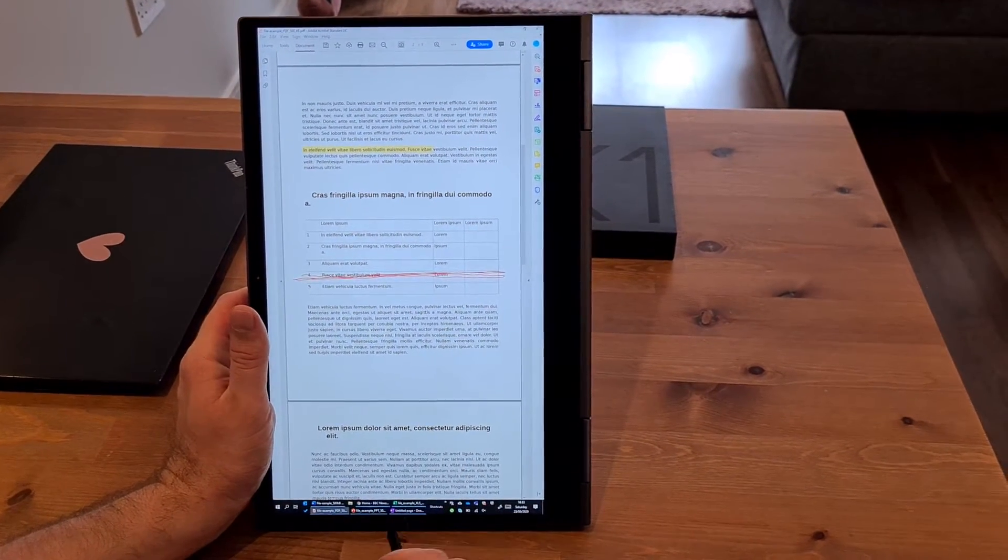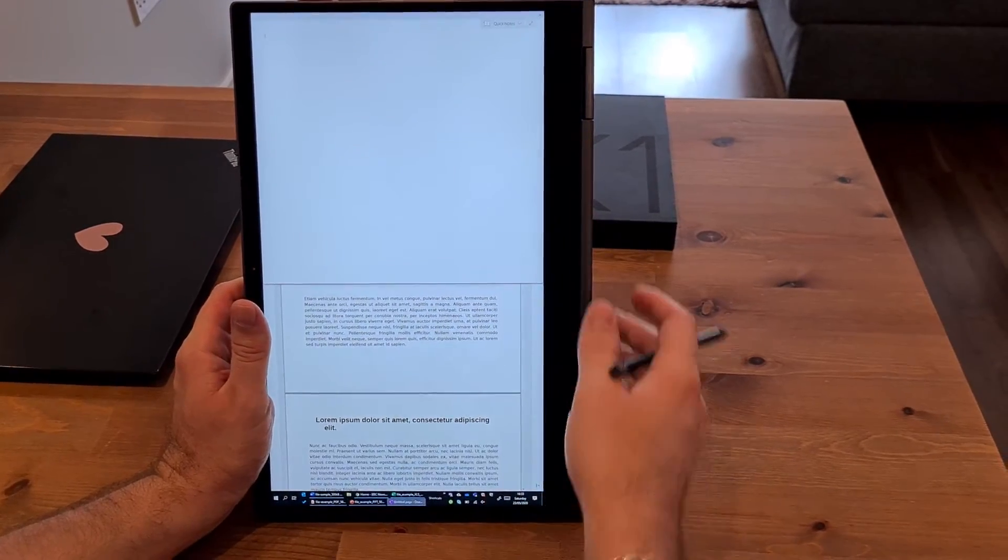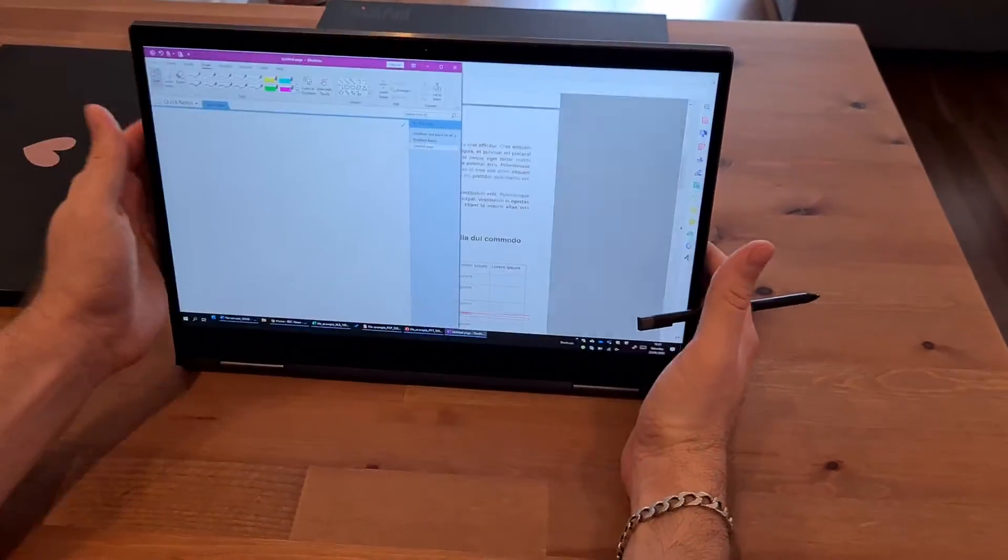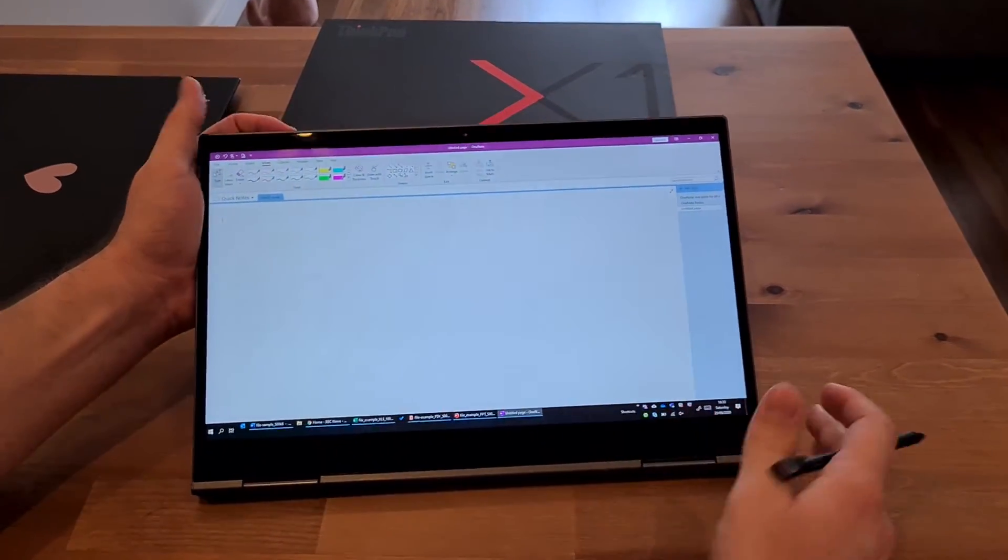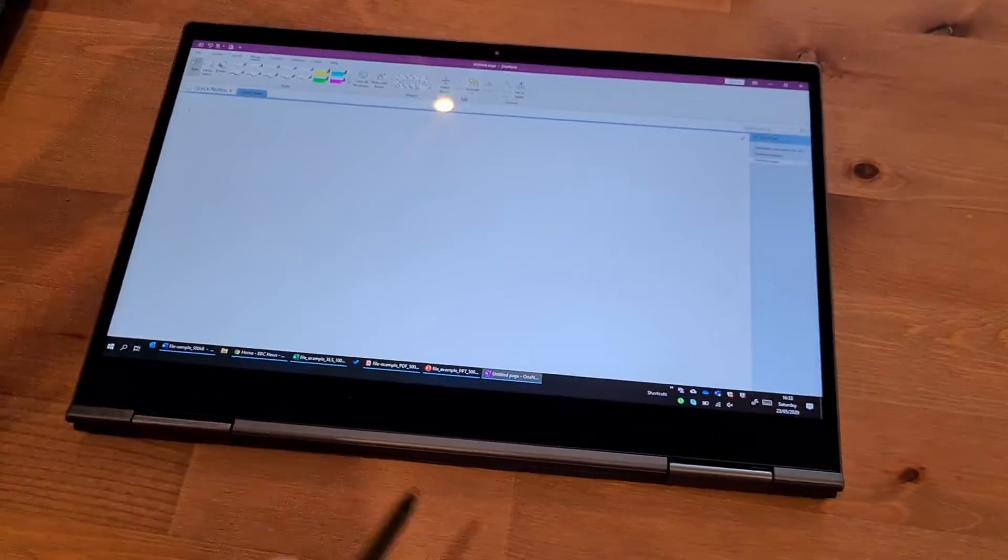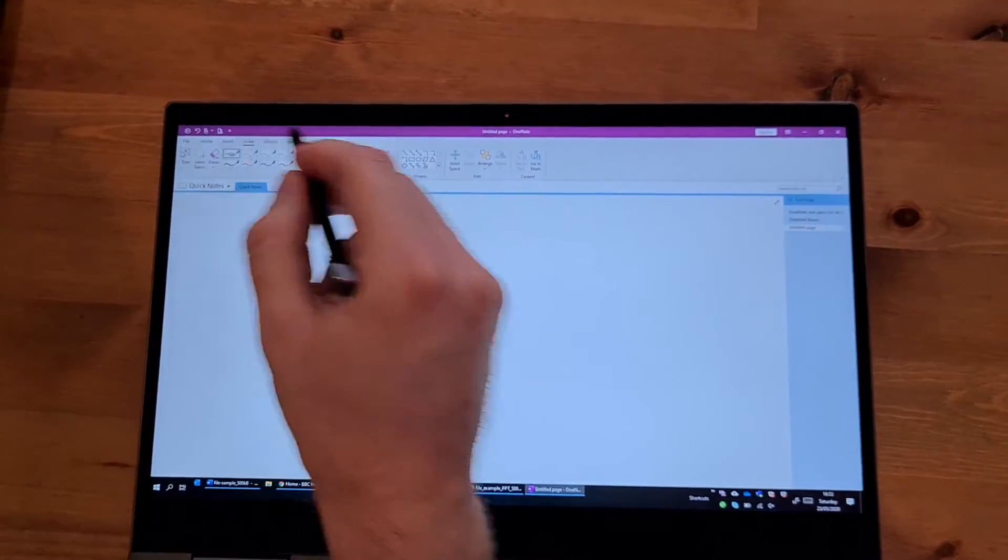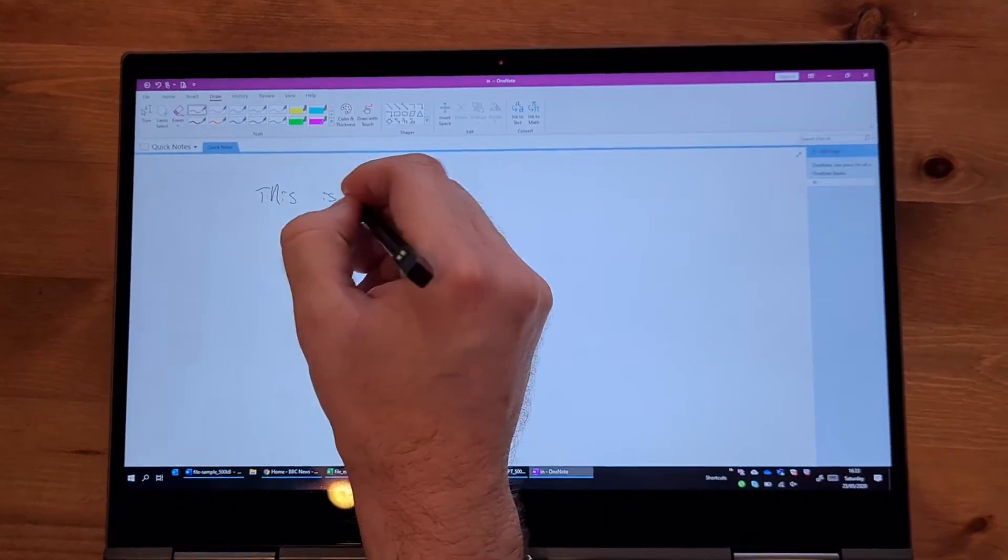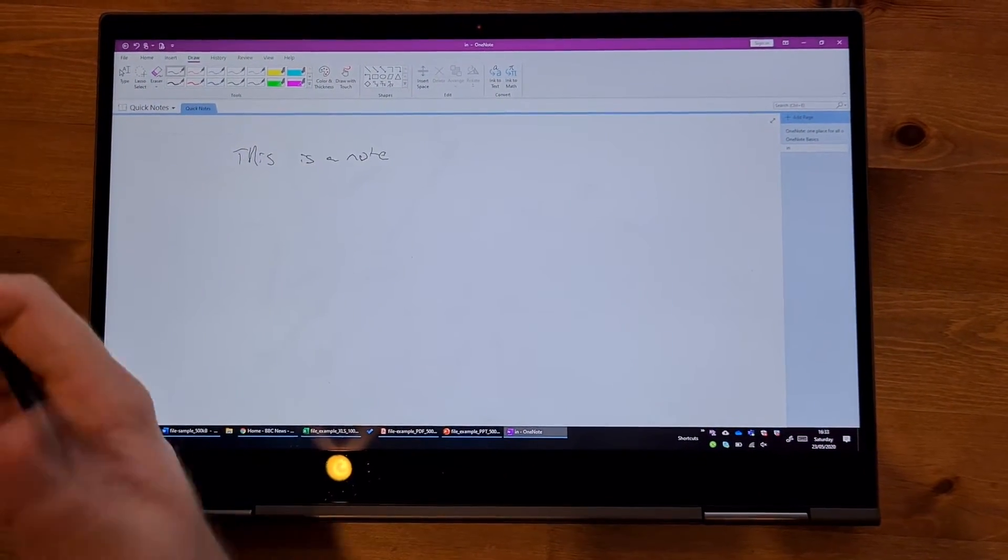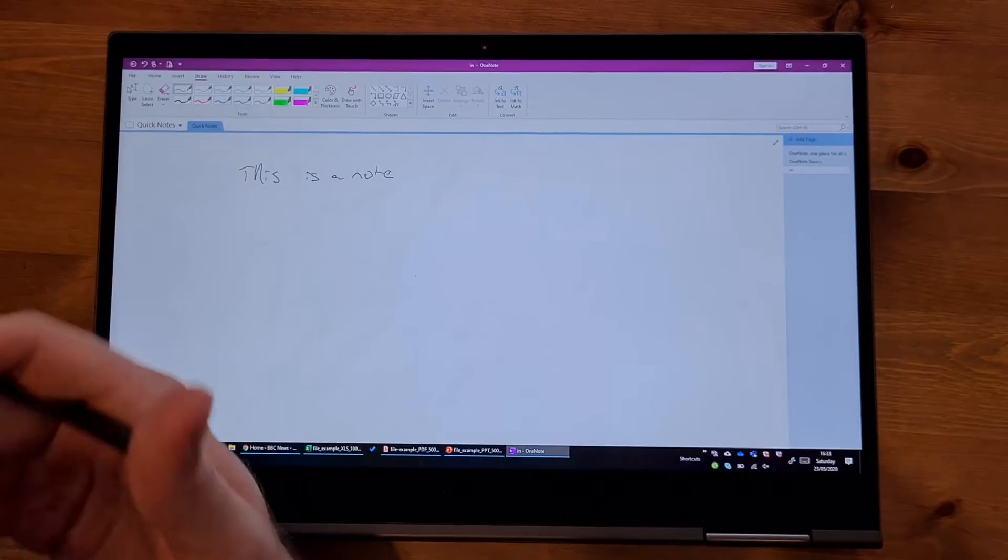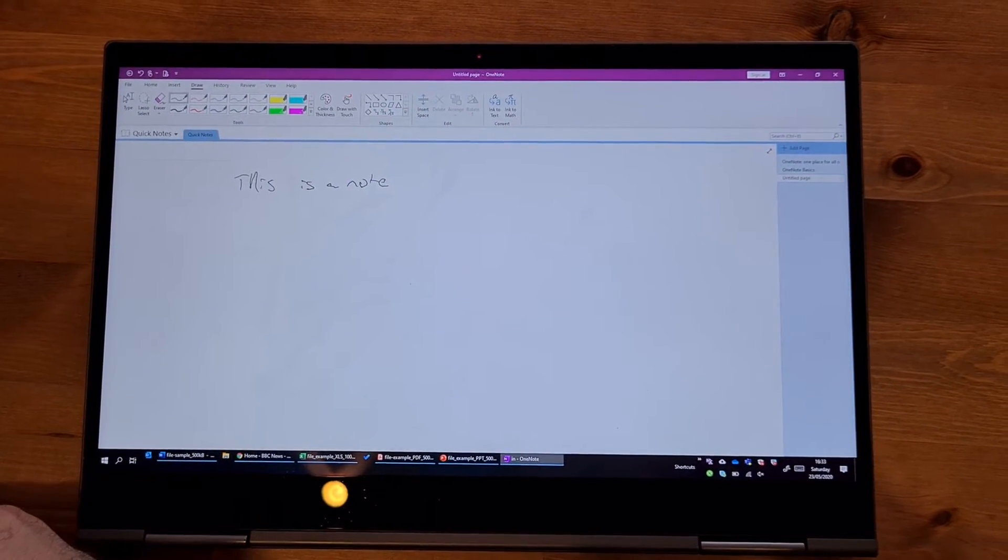Another good thing that I found is just taking notes. So, let me put it back into the landscape position. Let's make this a little bit bigger. So, if you want to lean it on a table, and you're just writing notes. Ignore the handwriting, which is quite bad. But it does feel a bit strange writing on the glass to begin with, instead of a piece of paper. But after a while, you do get used to it. And then it just becomes a lot easier.